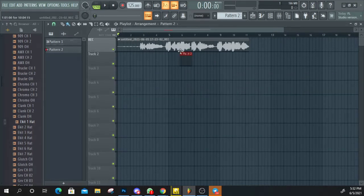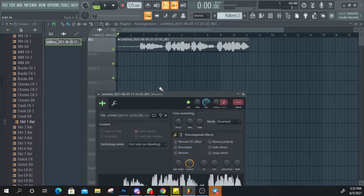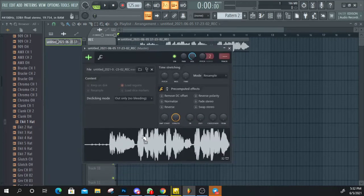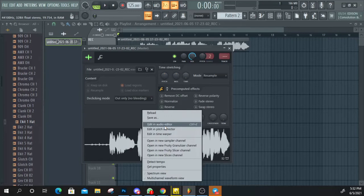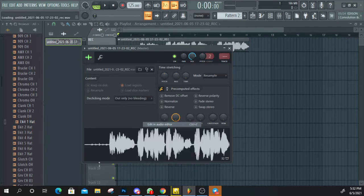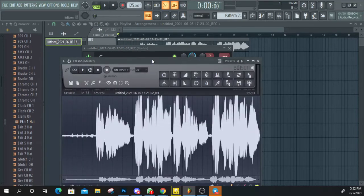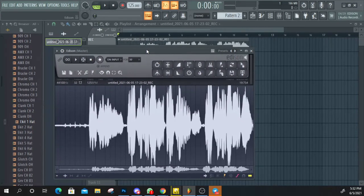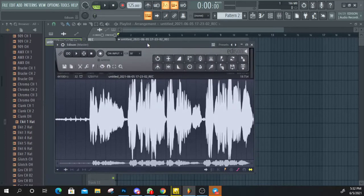If you click this, click on the track. Then right-click and select 'Edit in Audio Editor'.